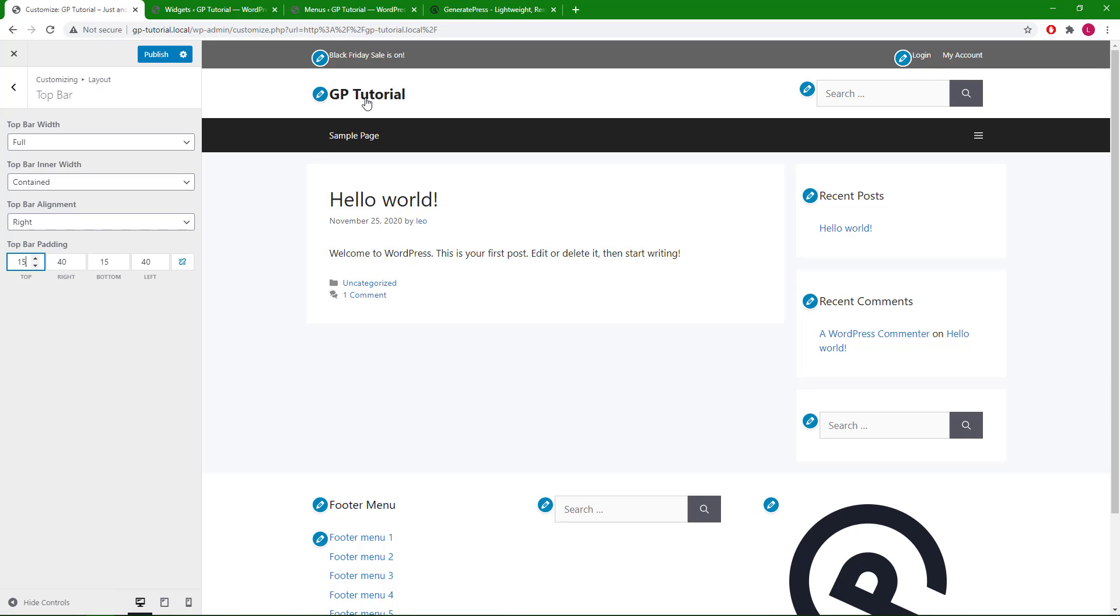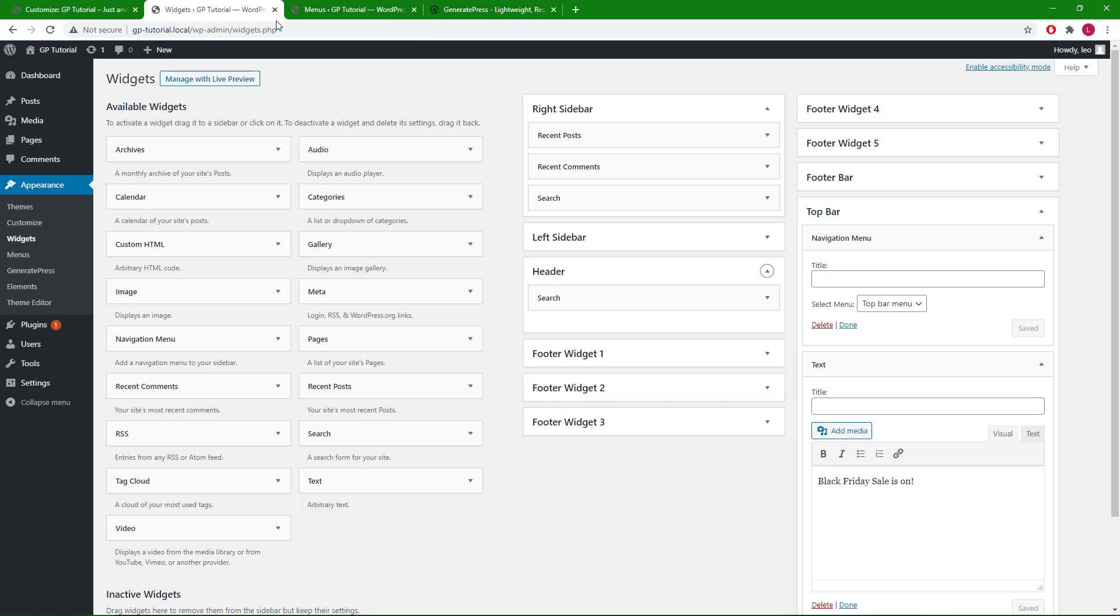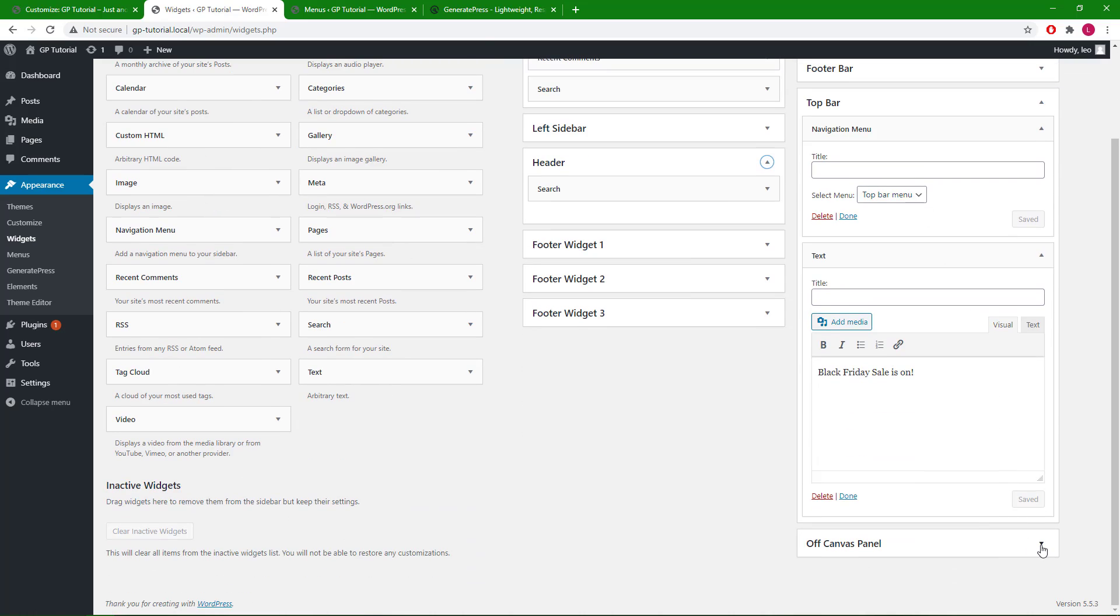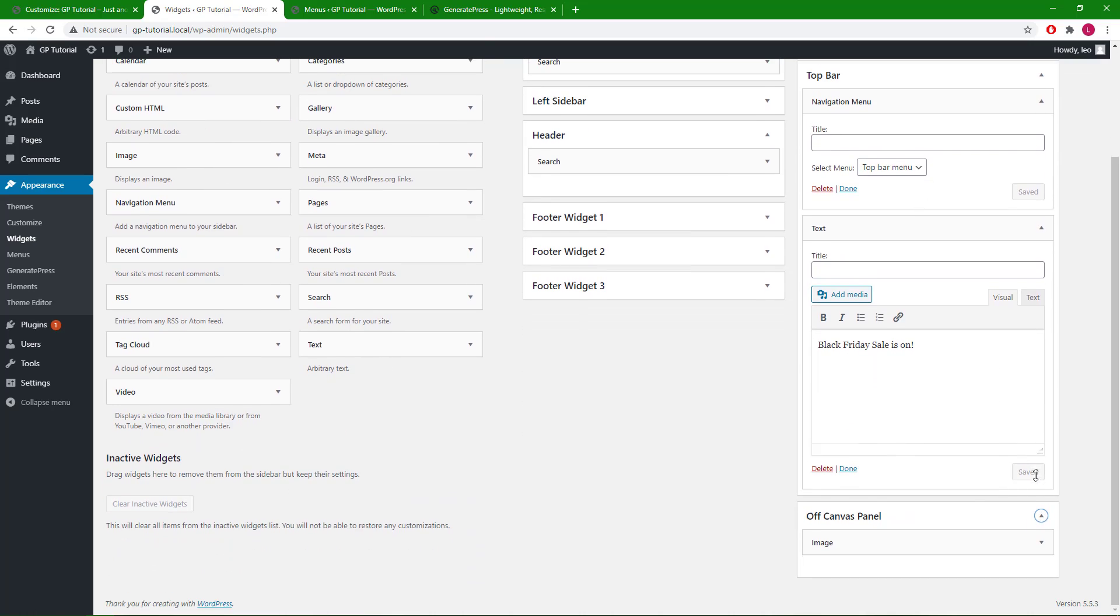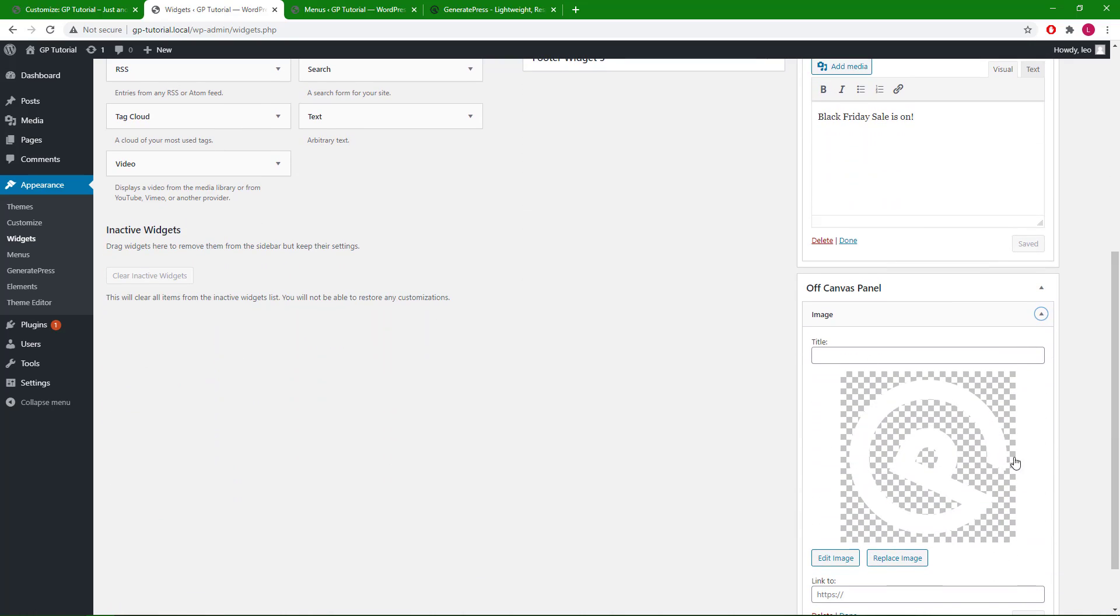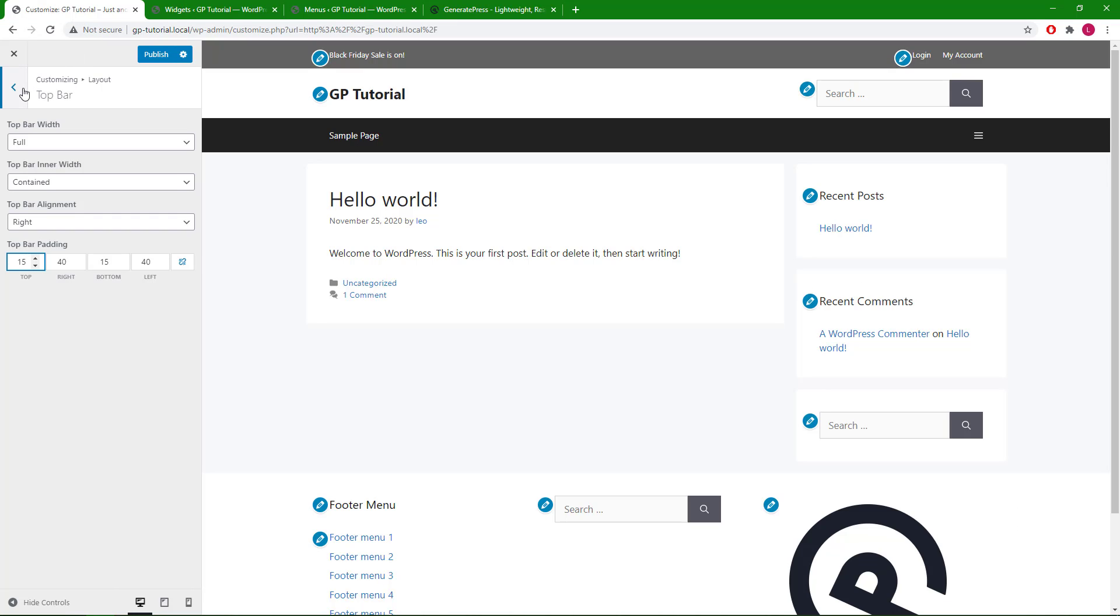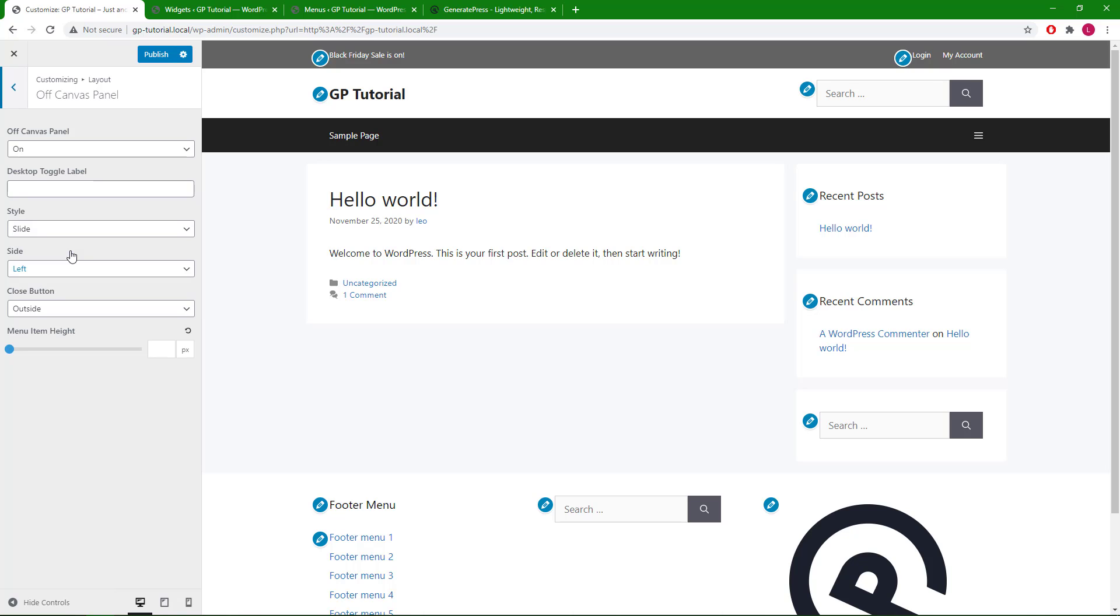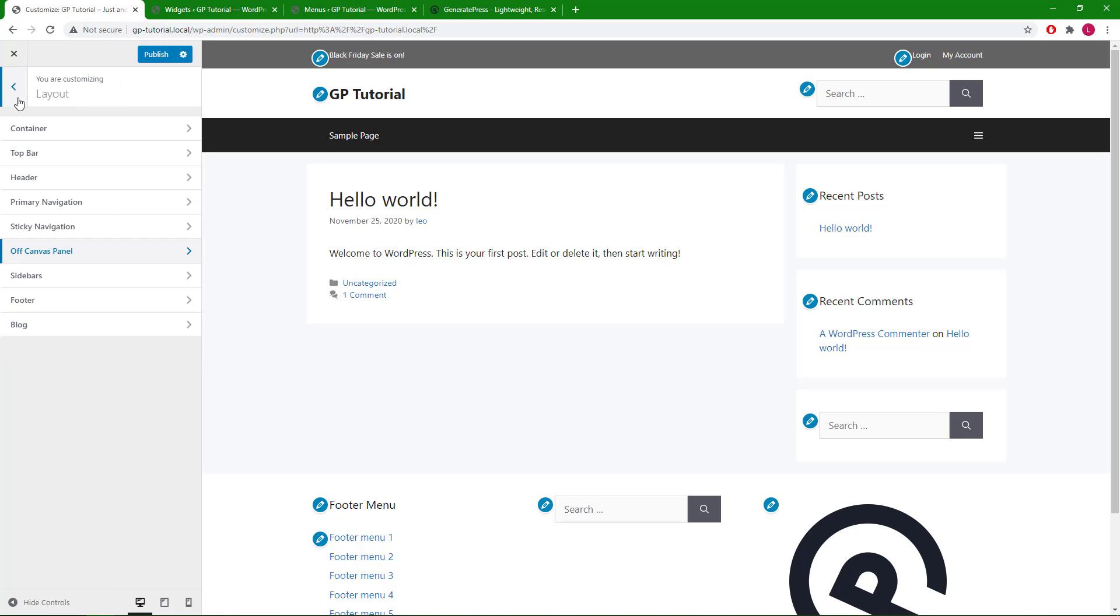Now let's take a look at the off-canvas panel widget area, in which I have a GP logo added. In order to use this widget area, make sure you have the off-canvas panel activated. This is the reason why we needed to activate the menu plus module at the beginning. We can see the widget here.